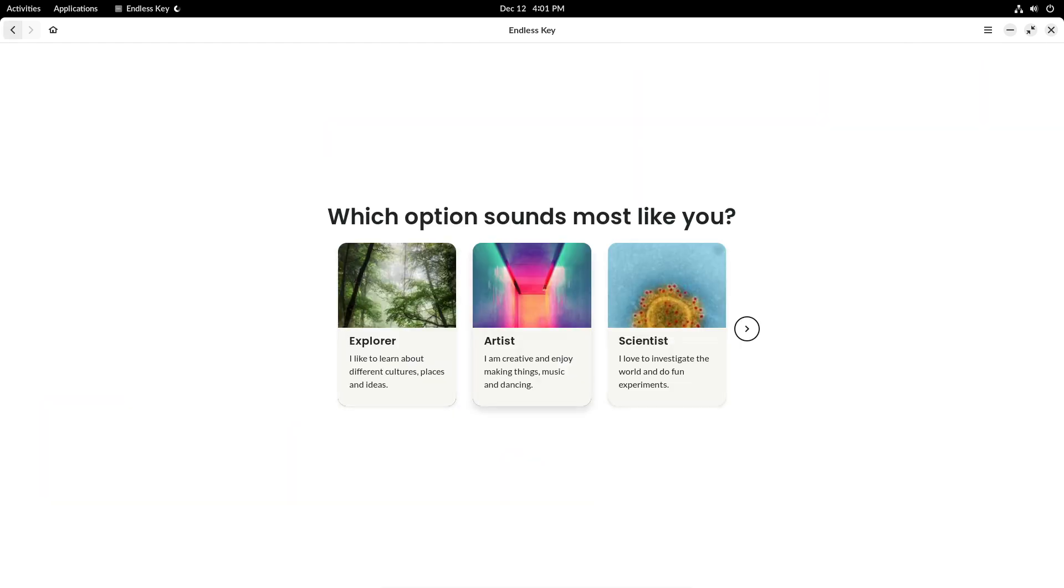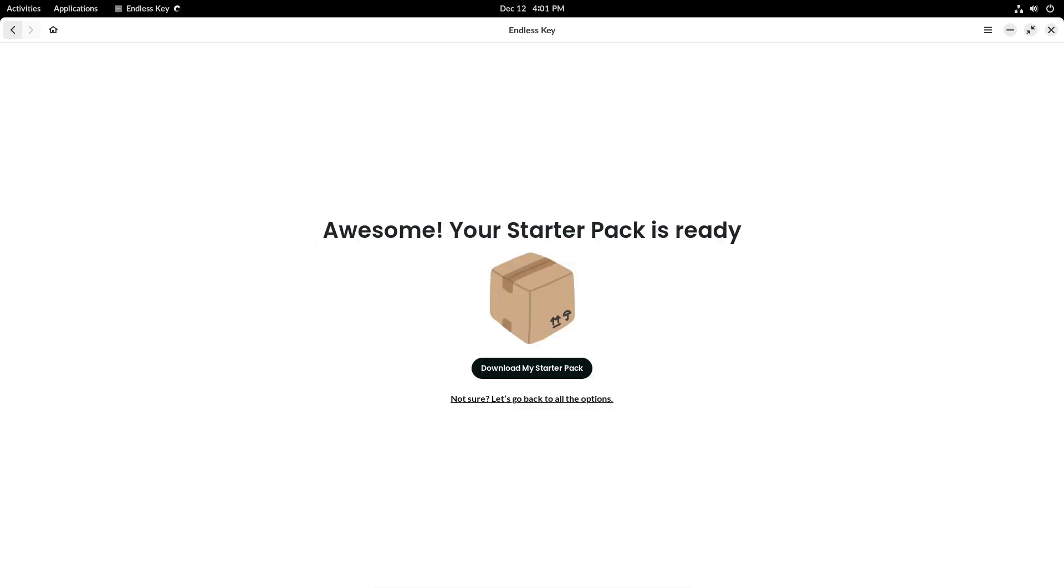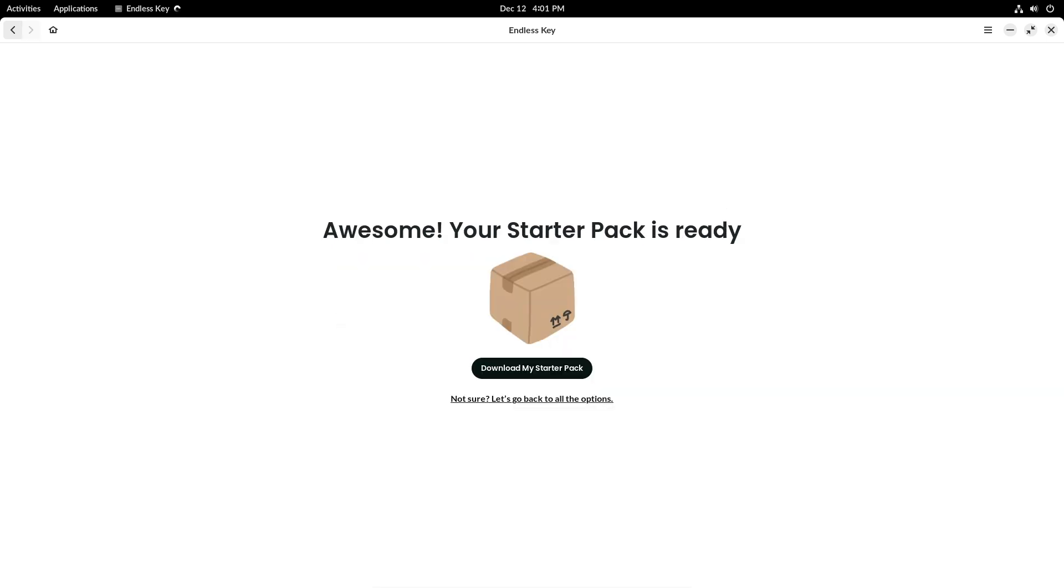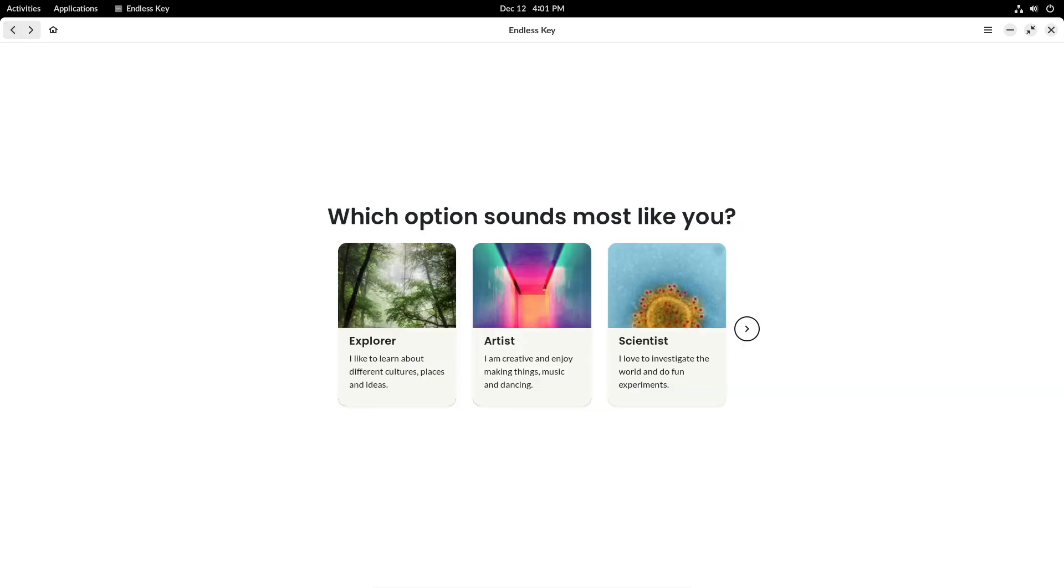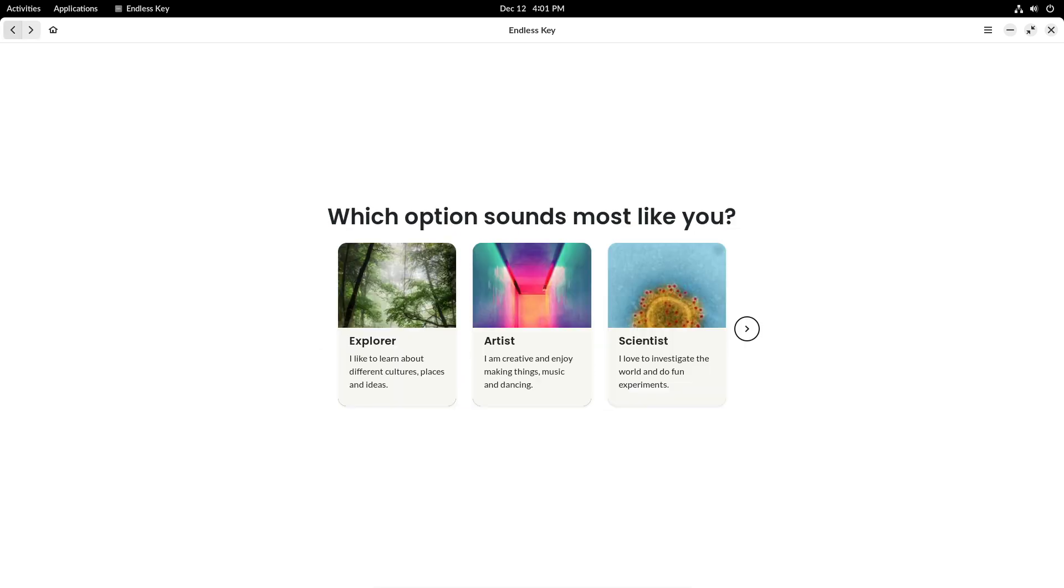It's an app loaded with educational resources covering tons of cool topics like coding, arts and crafts, cooking, and science. You can access most of these resources even without the internet. Perfect for when you're offline or have a slow connection.